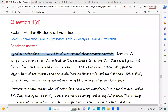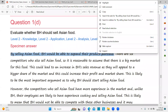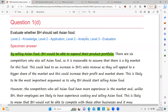By mentioning 'product portfolio', the student is using a business concept — this is knowledge from the syllabus. So we mark this in green because it is knowledge.